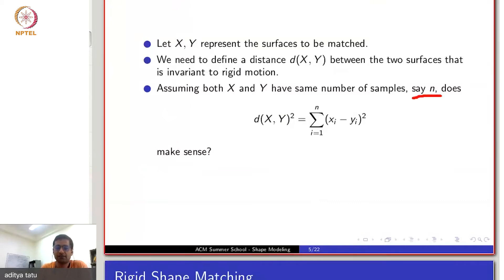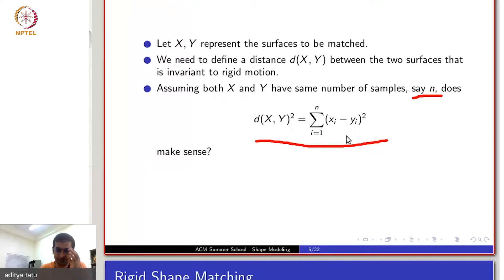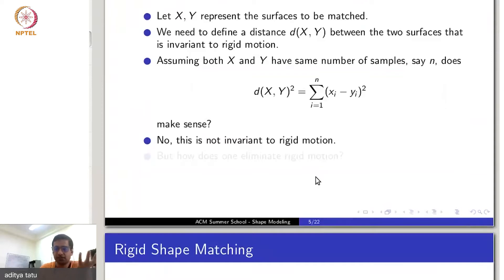If we assume that both shapes have n vertices, without doing anything to X and Y, if I just compute the distance between the i-th vertices of X and Y and add it over all vertices, it gives me a distance. But of course, this is not a shape distance, because if I shift or translate surface X, this distance may increase. So this does not make sense — it is not invariant to rigid motion or similarity transformation.